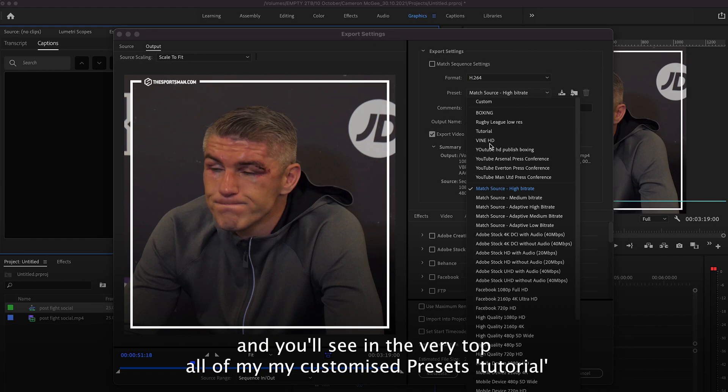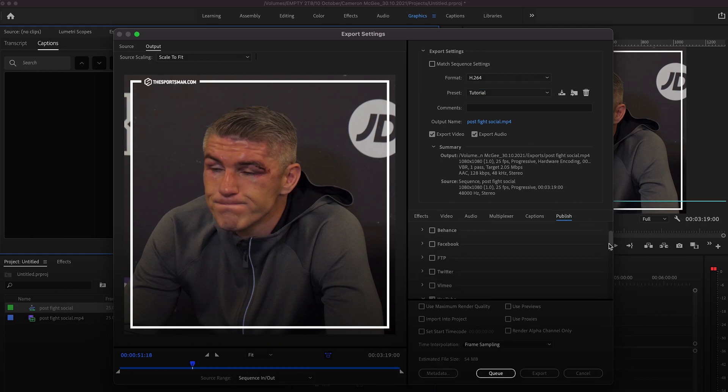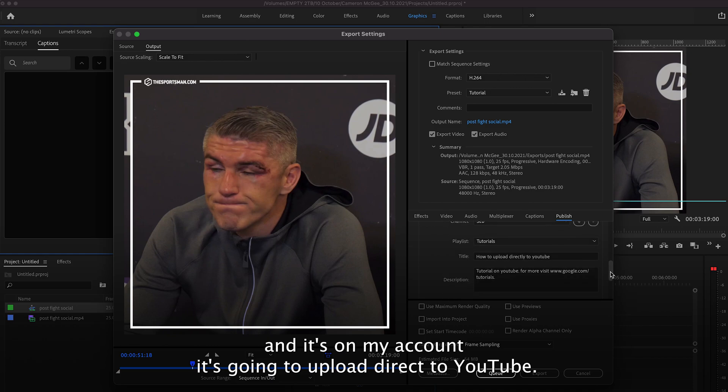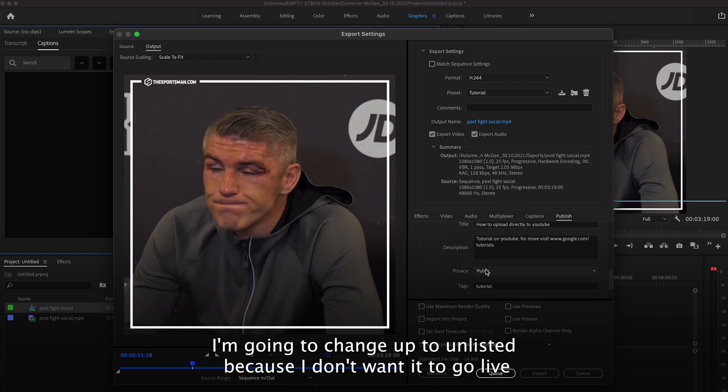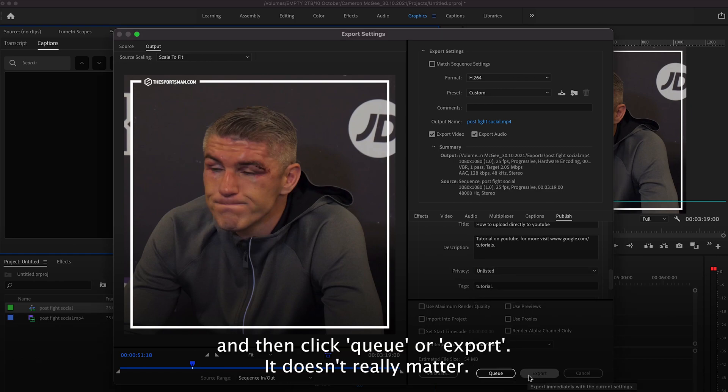And you'll see at the very top all of my customized presets tutorial. And as you'll see I go in video, match source is selected and it's on my account. It's going to upload direct to YouTube. It's going to go public. I'm going to change that to unlisted because I don't want it to go live.